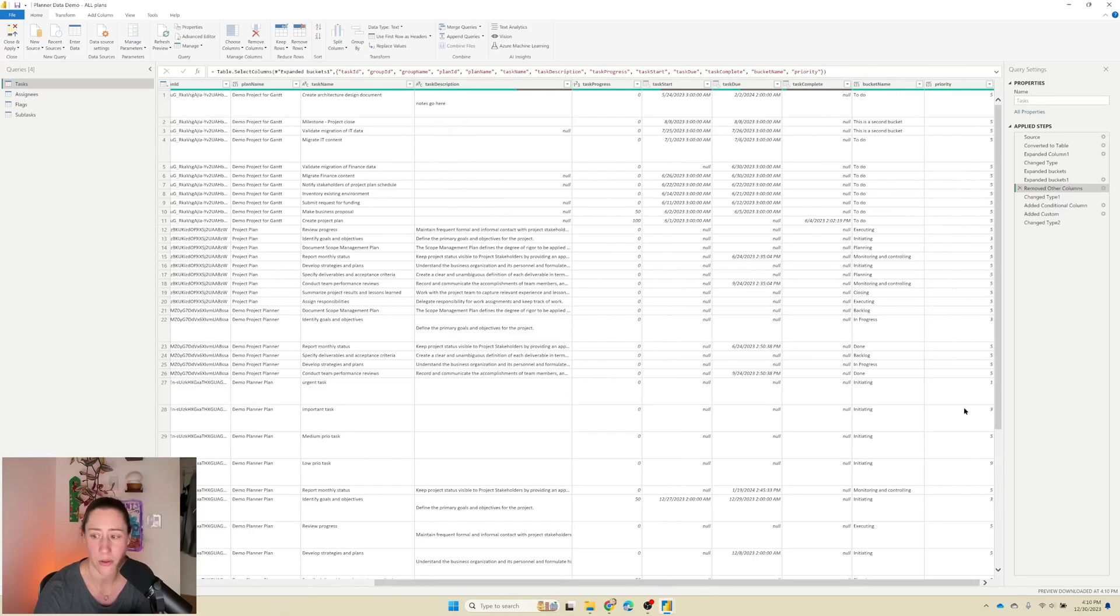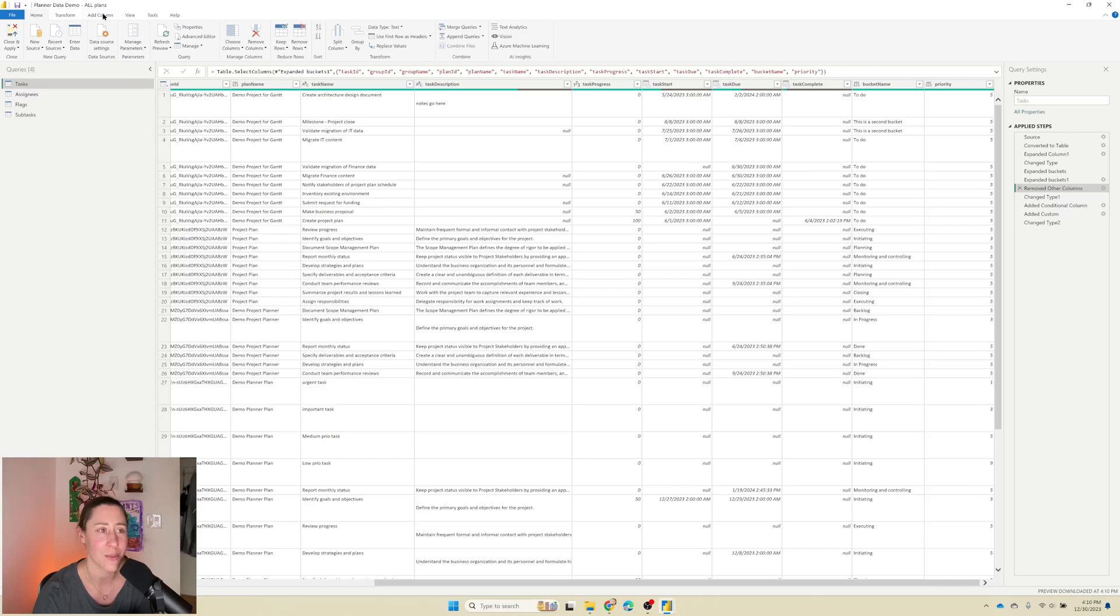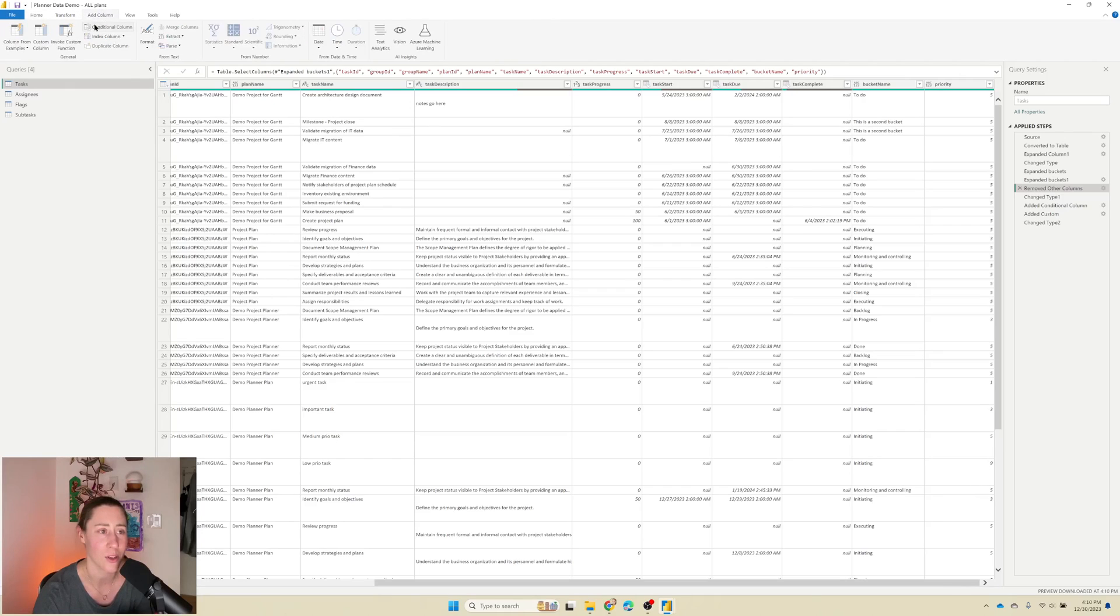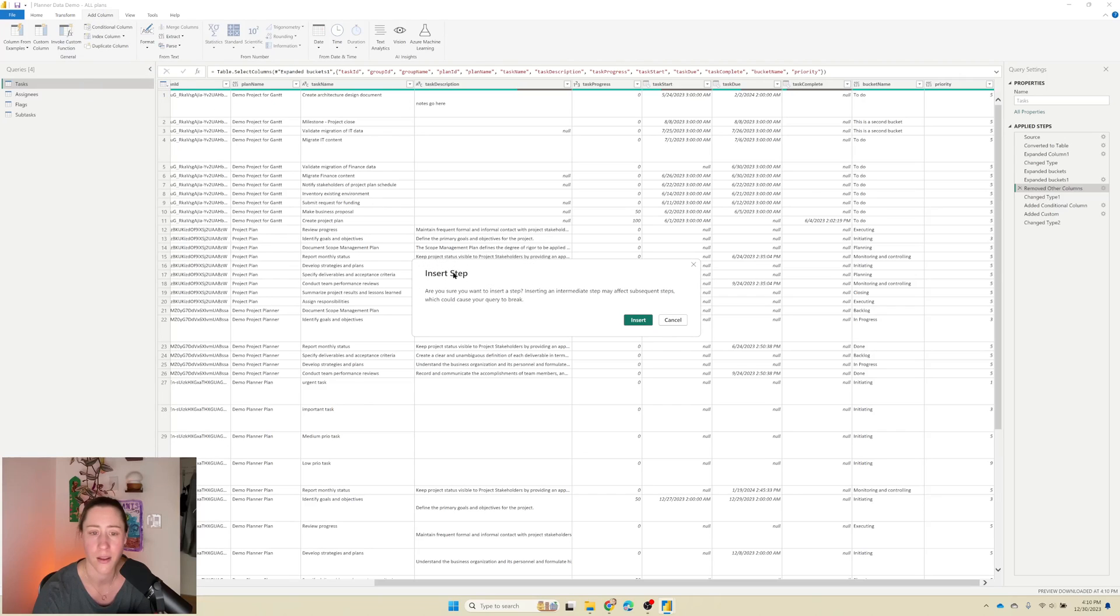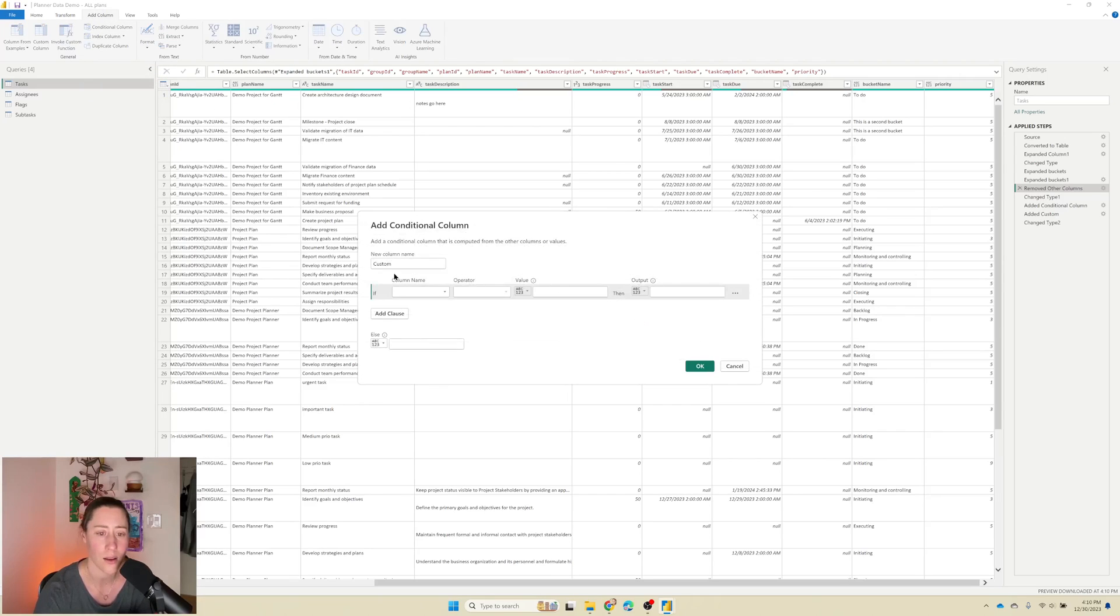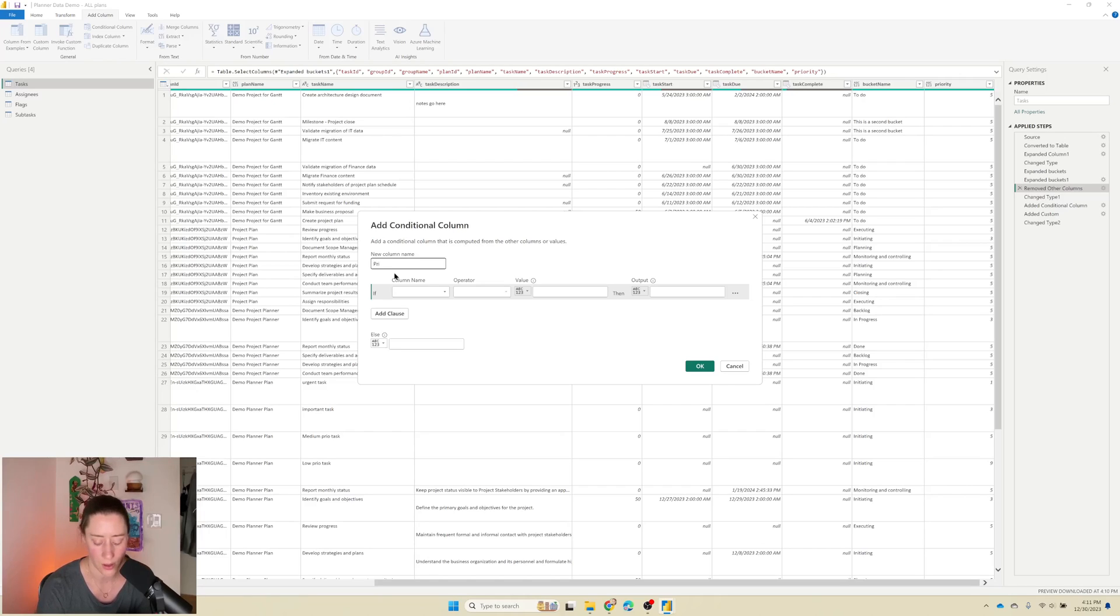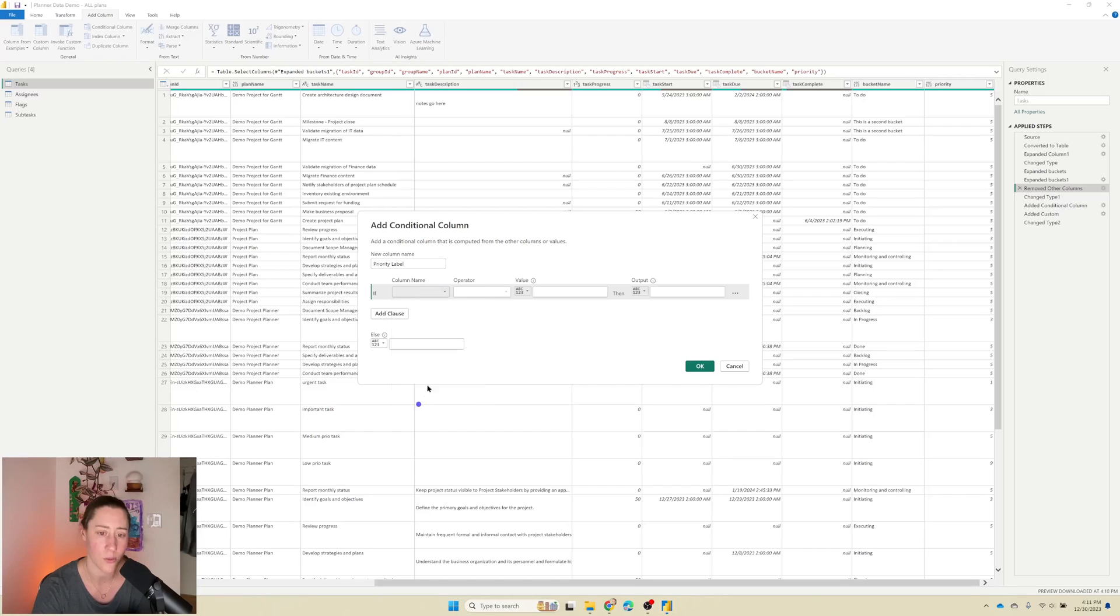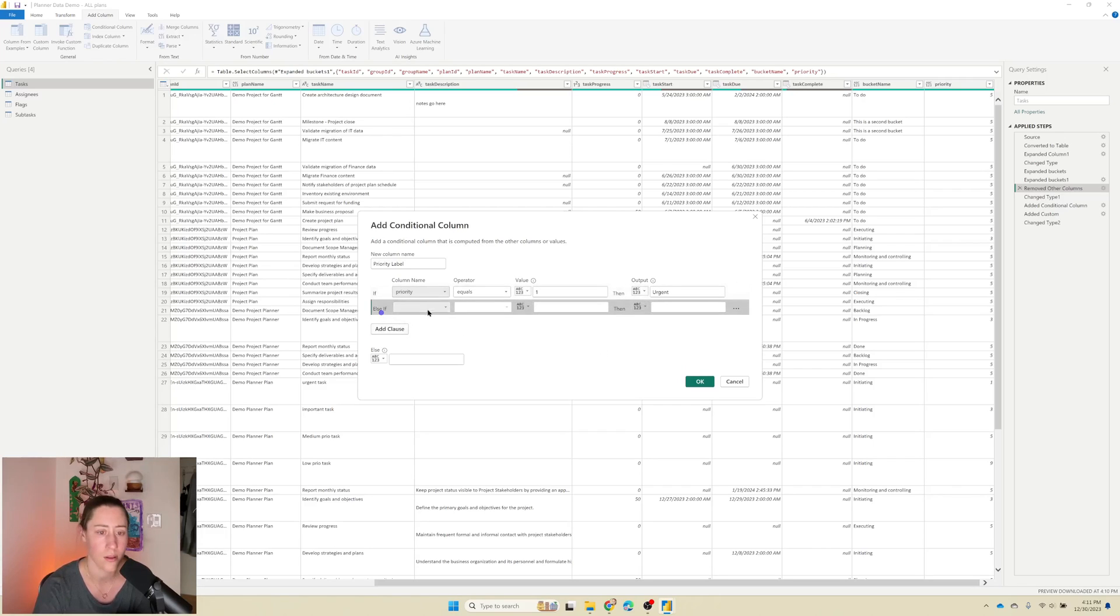We're going to go in and map those. It turns out they're one, three, five, and nine. So I'm going to add a column here in the toolbar, and I'm going to choose conditional column. And we can insert it. That's fine. I'm going to call this priority label. And we're going to say if priority equals one, then urgent and so on and so forth.